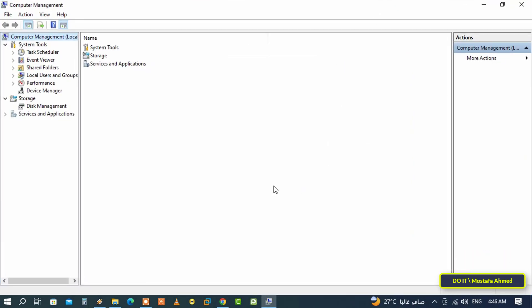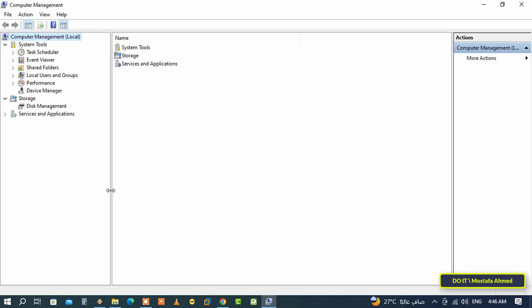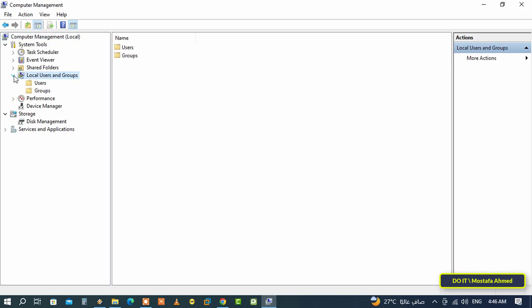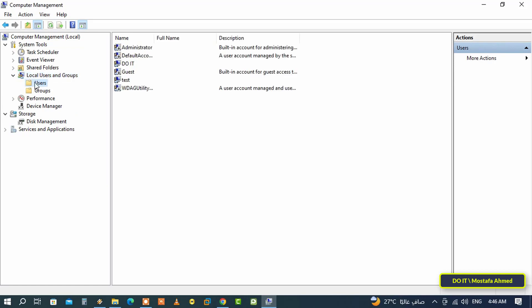After opening the Computer Management tool, go to the left side and under System Tools, expand Local Users and Groups, then click on the Users folder.